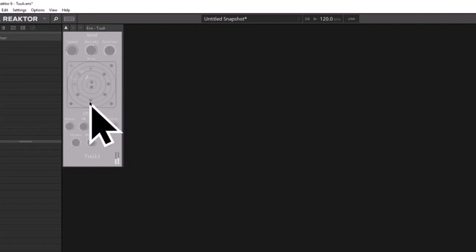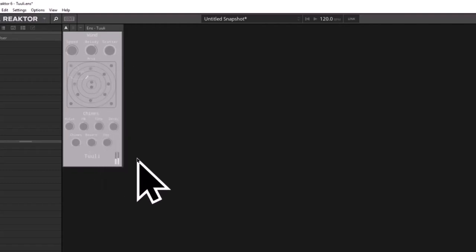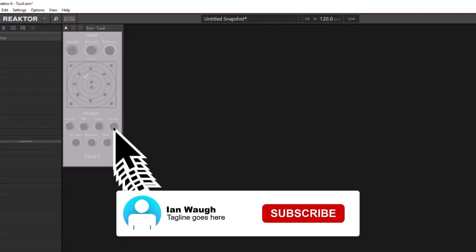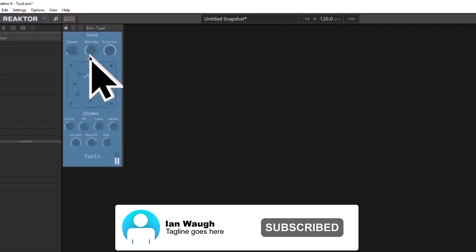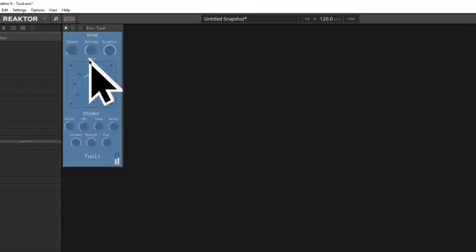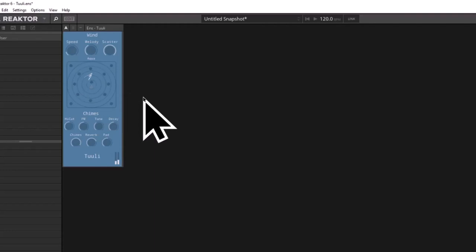And it changes color, yes. Hmm, have I broken it? Let's put that back. But this is a nice, again, background ambient chime generator.